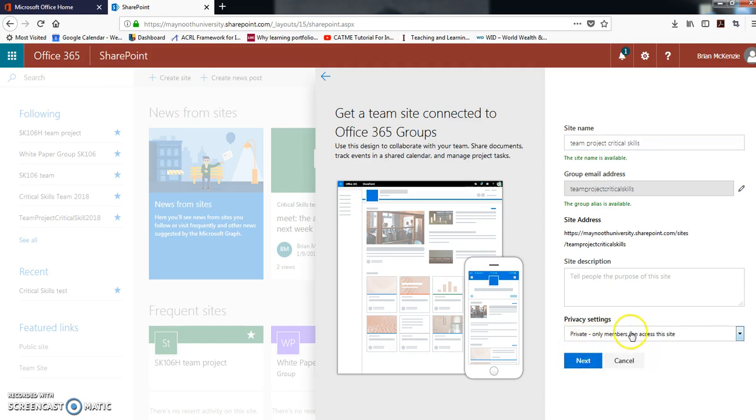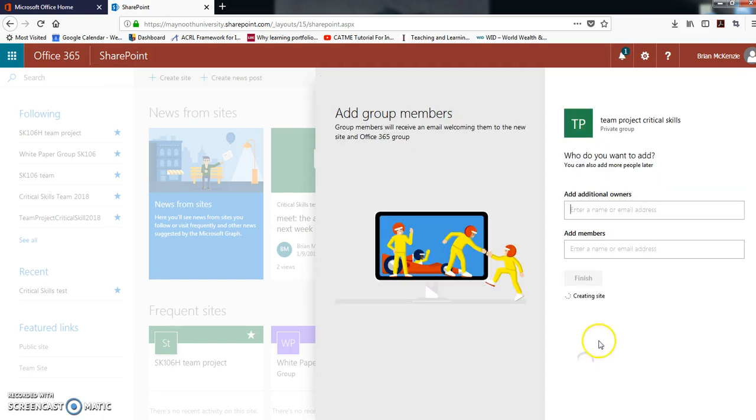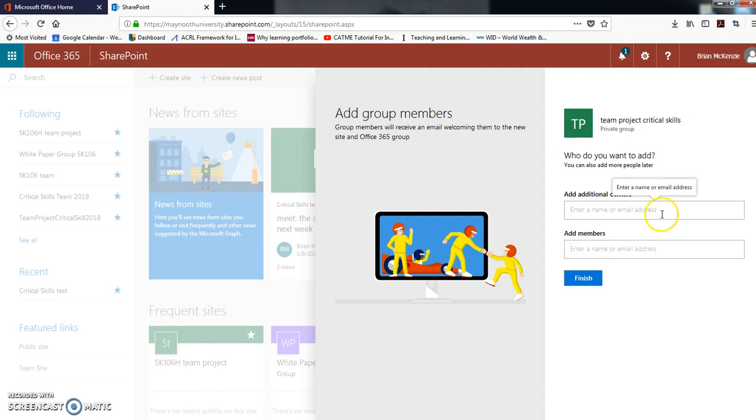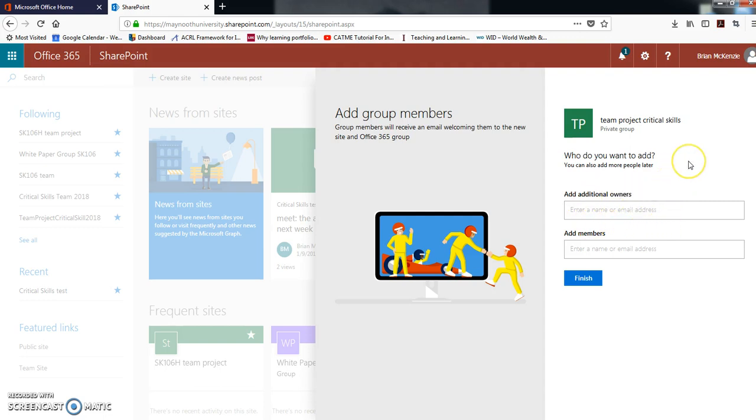The privacy settings you do want to change. So the default is public, but you actually want to change it to private - only members can access this site. Then click next and you want to add everybody from your team as an owner.